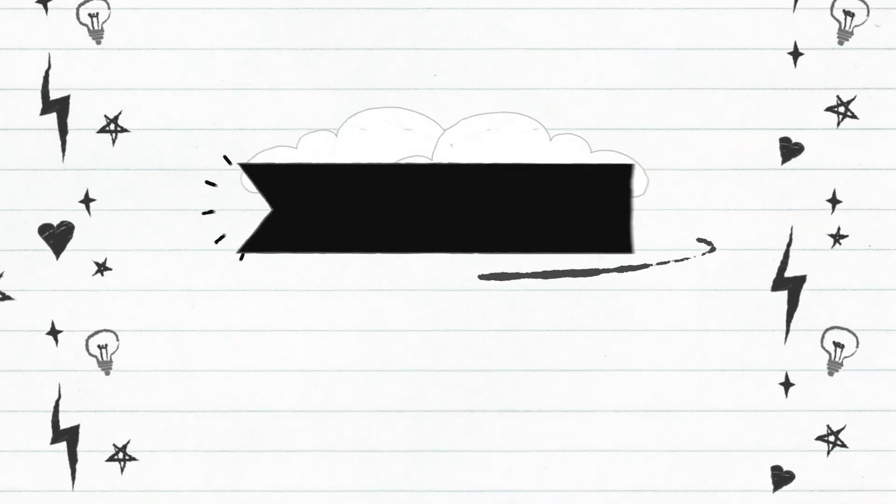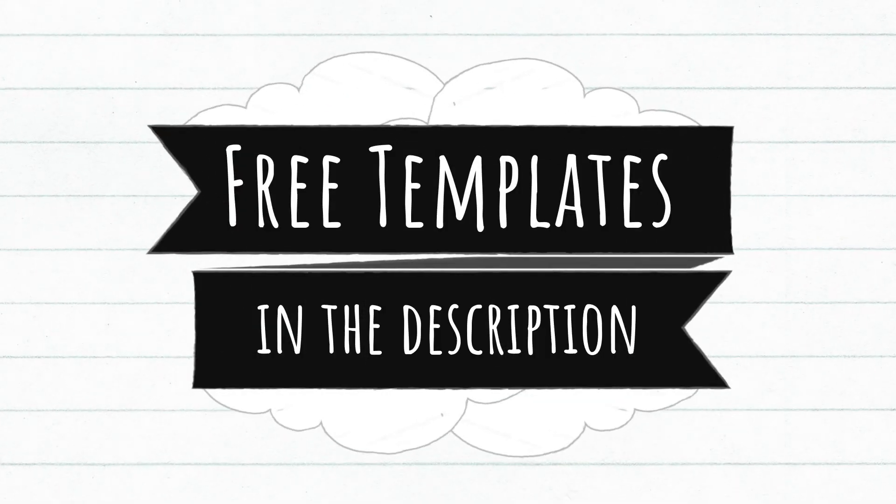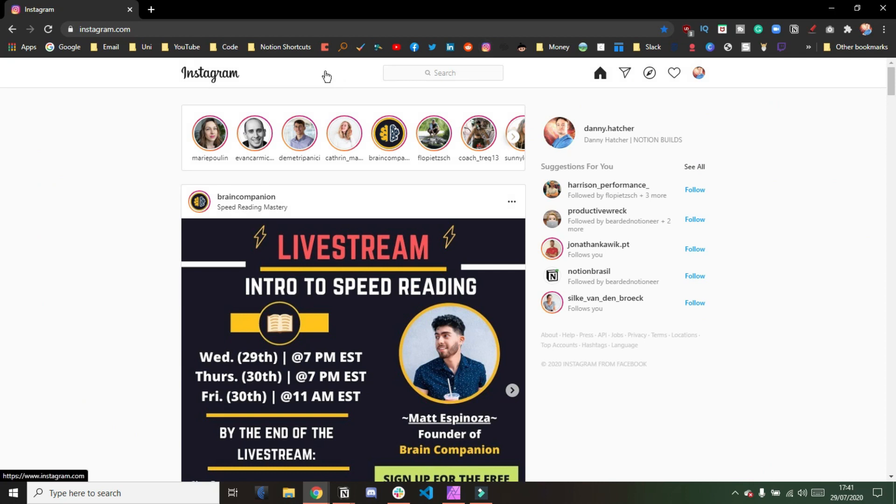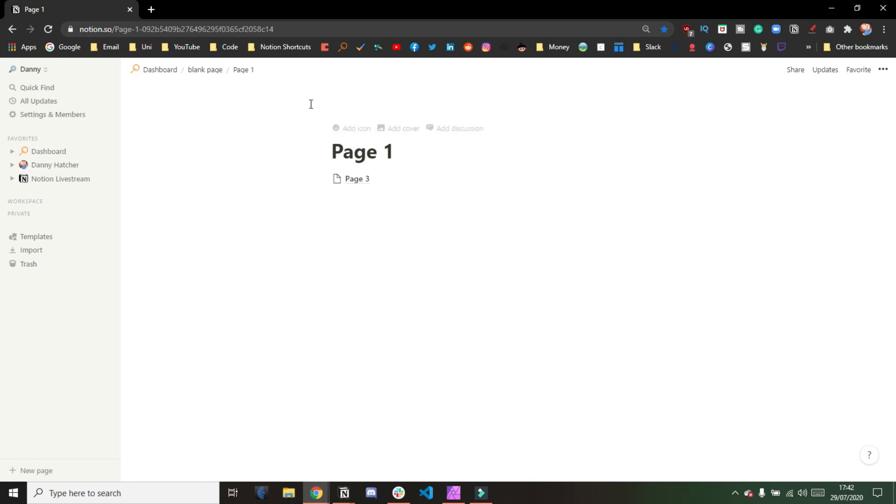For free Notion templates, check out the link in the description below. For those of you that are not aware, you can actually save bookmarks of specific pages in Notion in your Chrome browser. So if, for example, I'm in Instagram and I want to go to a specific page, I can go into my Notion shortcuts folder and then go straight to that page.